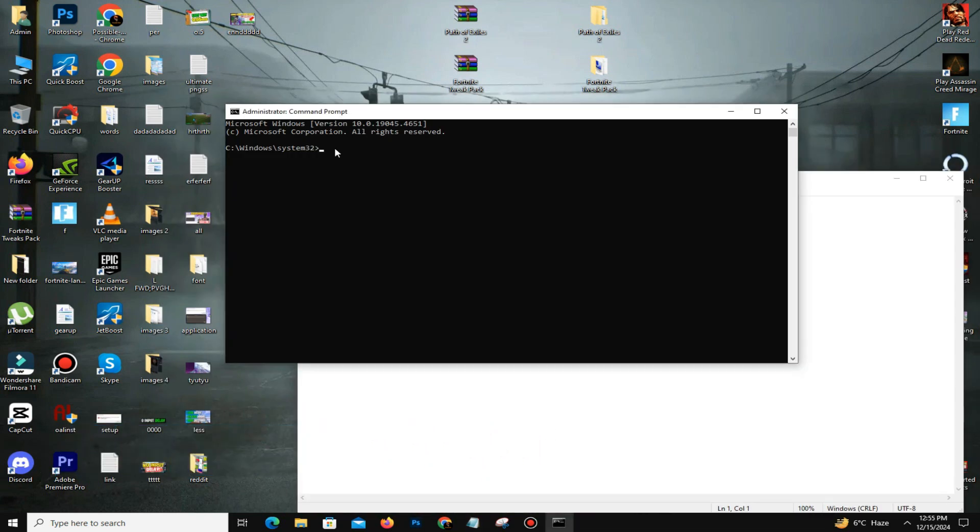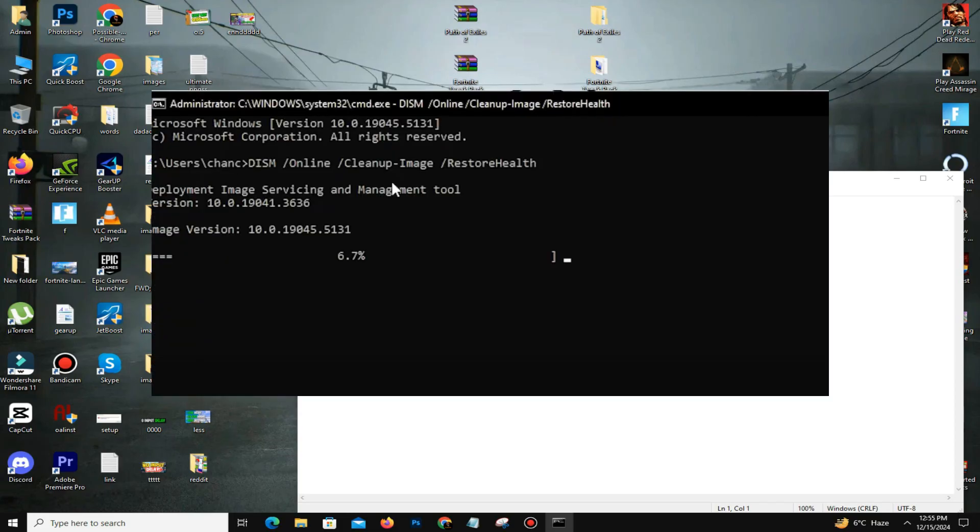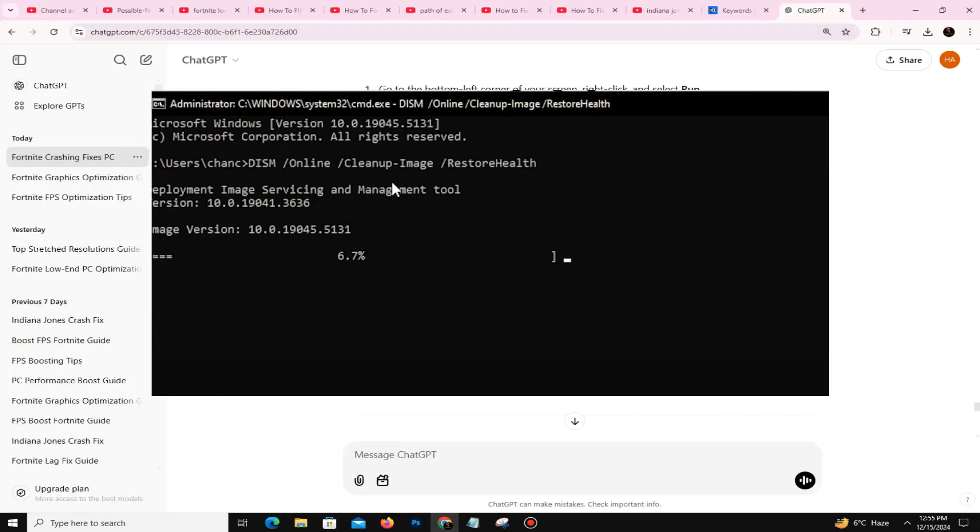This command scans and repairs your Windows system, improving stability and reducing stutters and lag. Once it completes, restart your PC to apply the changes.